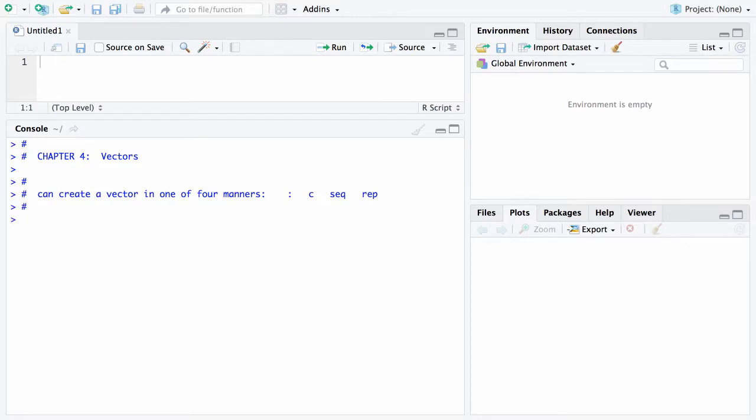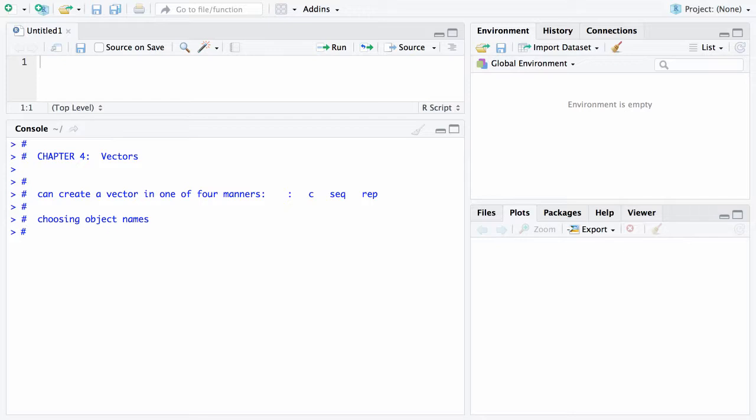Before we start on vectors and the first way to create a vector, let me mention a bit about choosing object names. You want to do these in a meaningful fashion, whether it's a simple object or a vector. There seem to be three different styles for choosing object names that have multiple words.